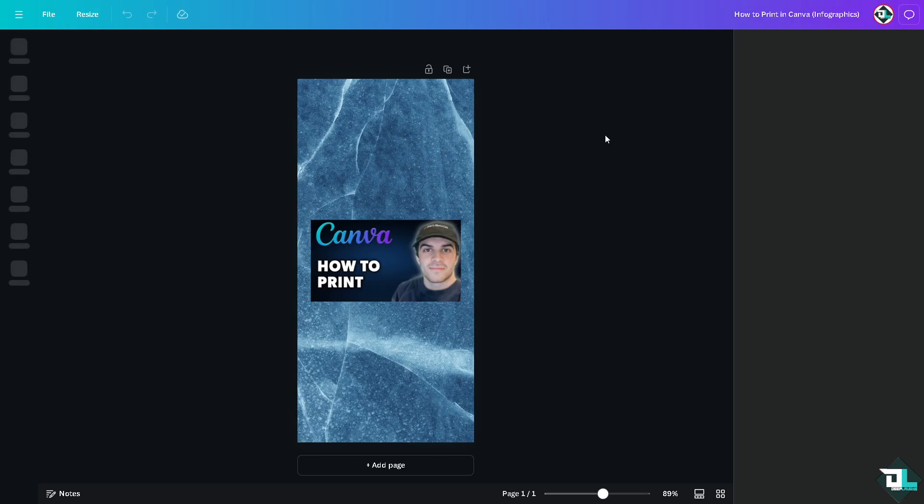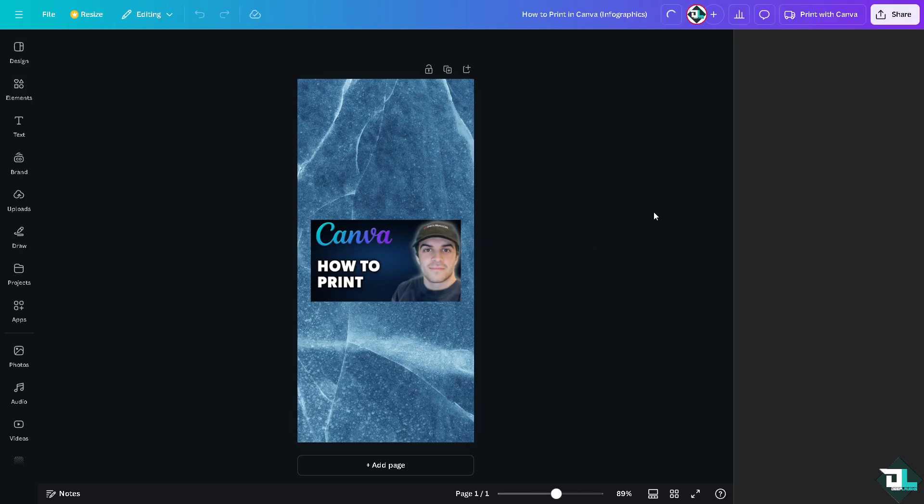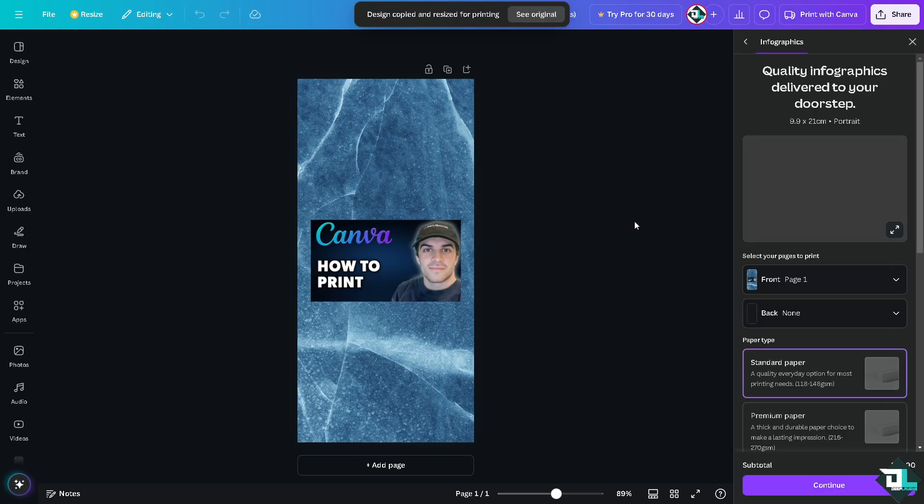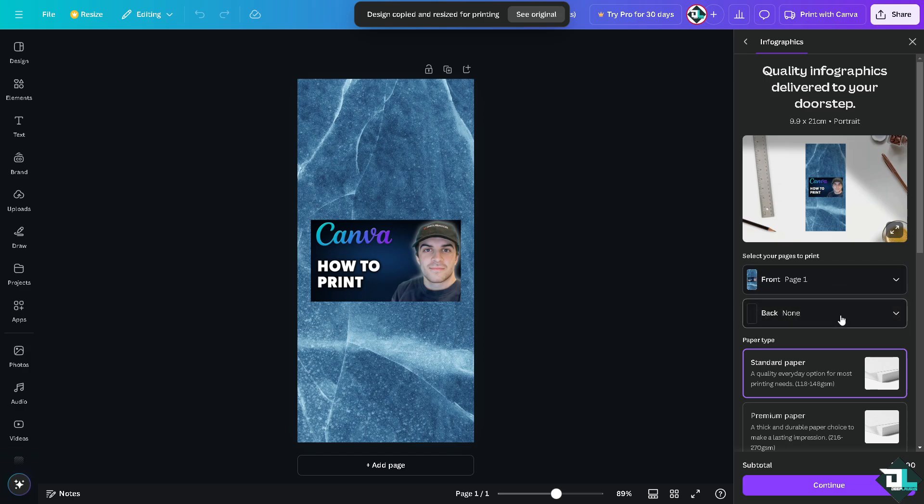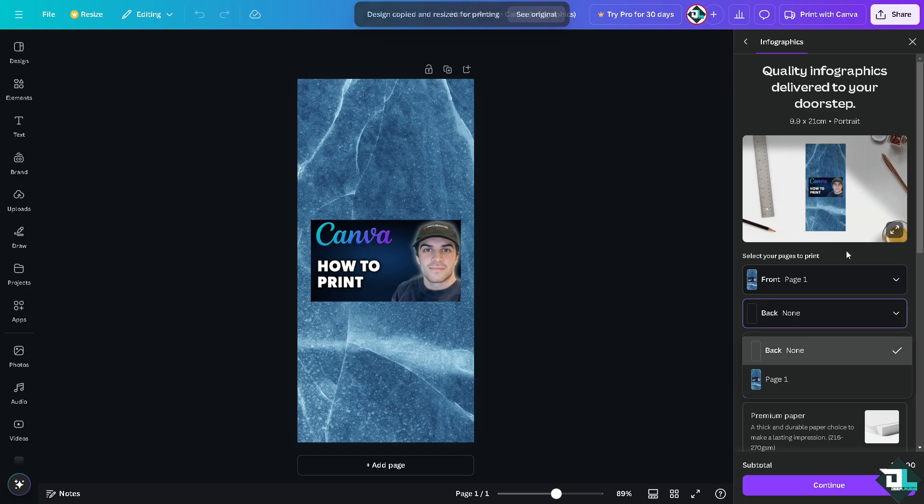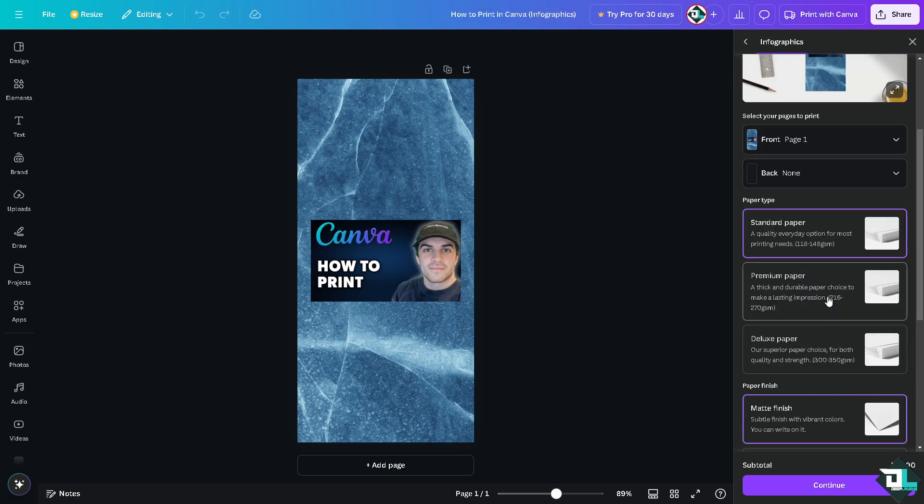All right? Now, you see, you can select your page to print. Is it going to be front page one? Is it going to be in the back or not, or the page one as well? After that, you can choose the paper type.